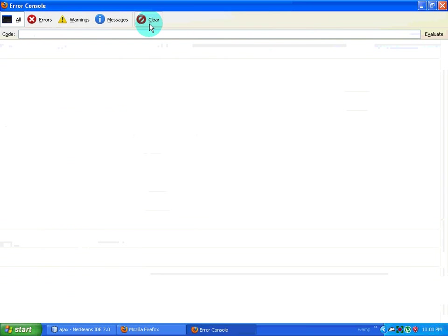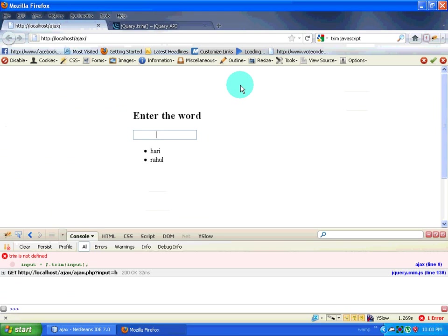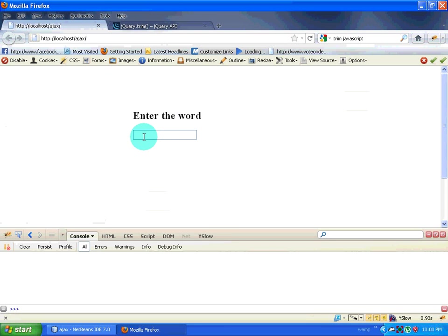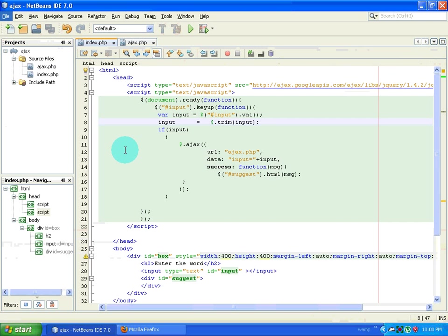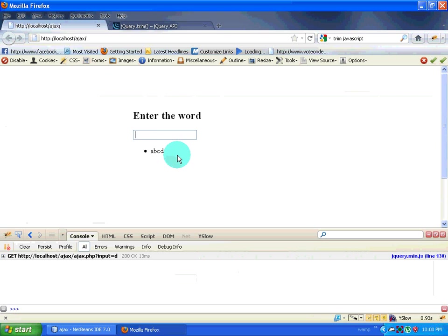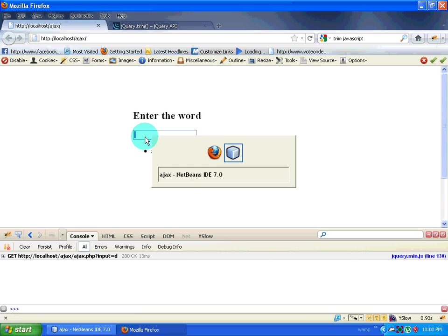I still have some error, so we will see what that is. I type D, then backspace, then space — no error. So I have made sure that if there is nothing in the input box, it won't trigger an Ajax request.